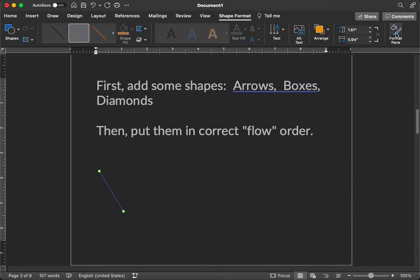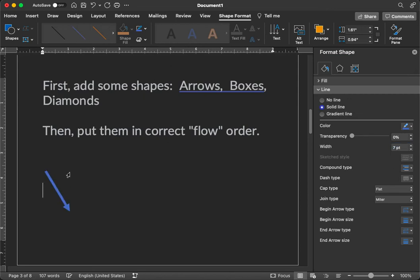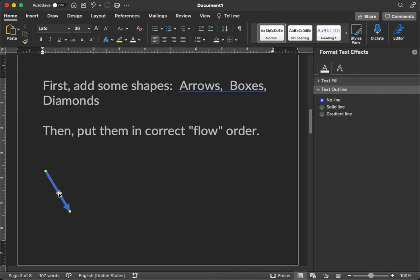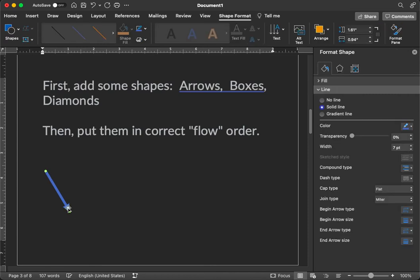I click the Format pane option. And it gives me some options here. We need to change the width. So let's change that to, from 0.5 to, let's give it a 7 point width there. Nice wide arrow. It's a directional arrow from start to arrow destination.